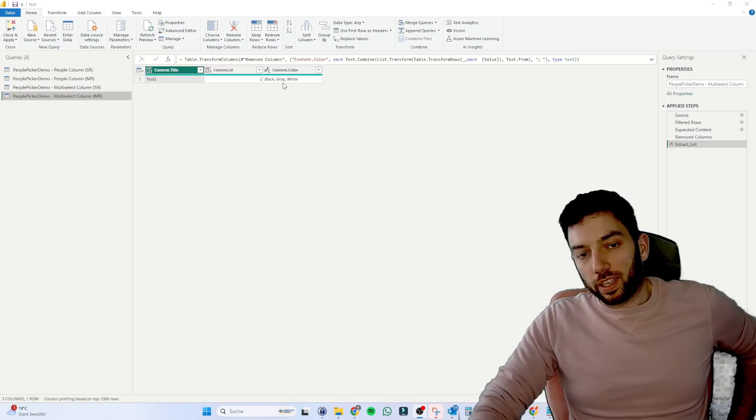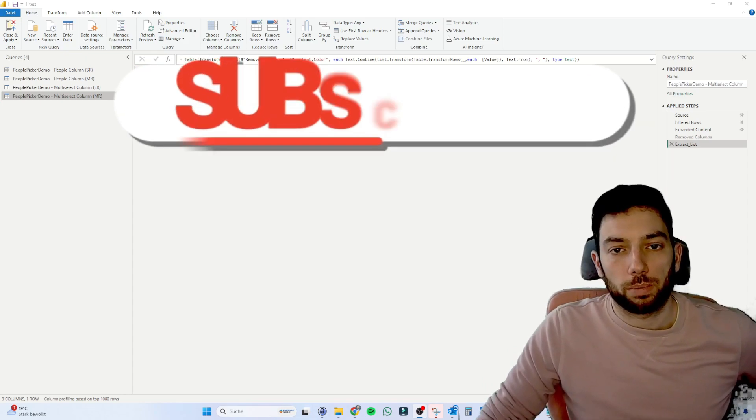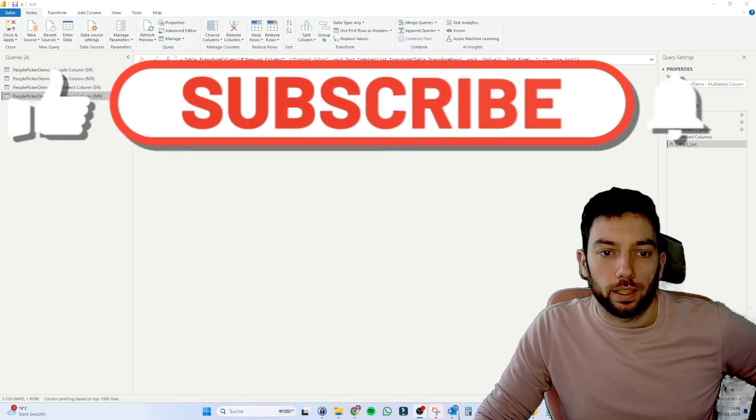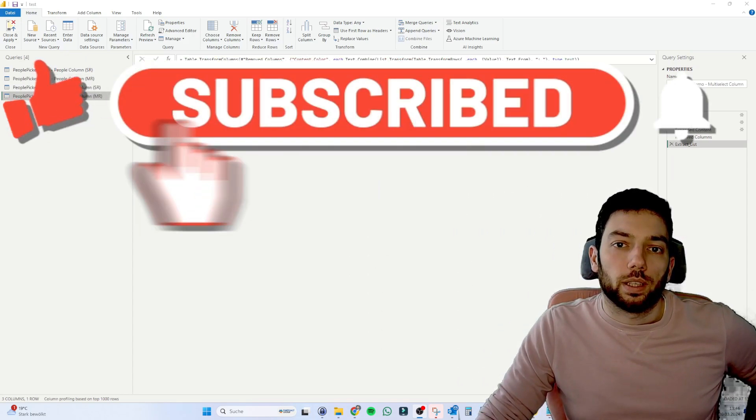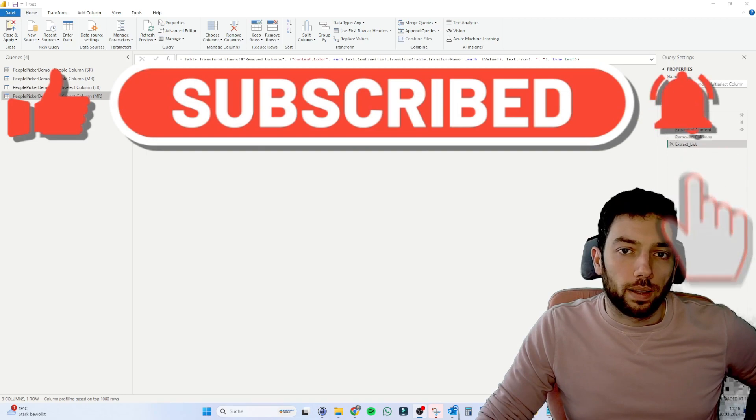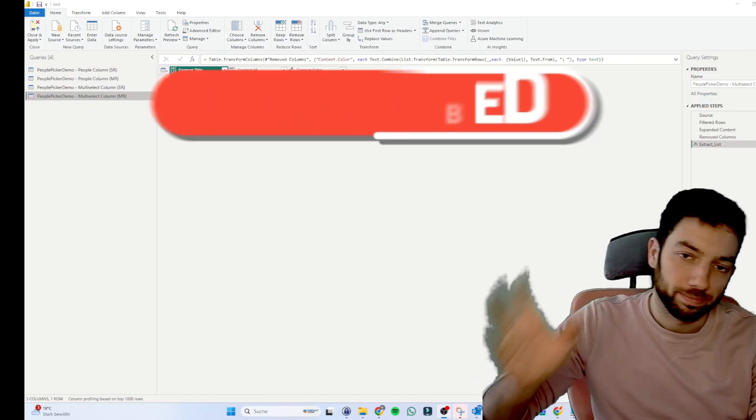And yeah, that's it for today. If you liked the video, please make sure that you subscribe to the channel and that you give it a thumbs up so that you don't miss anything else. Thanks for watching. Have fun. Bye.